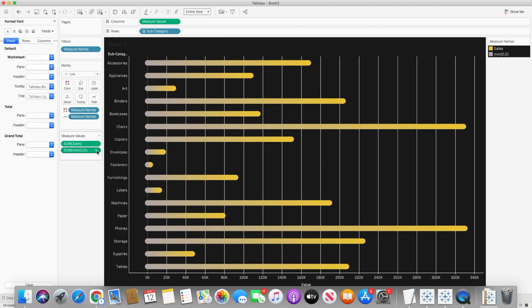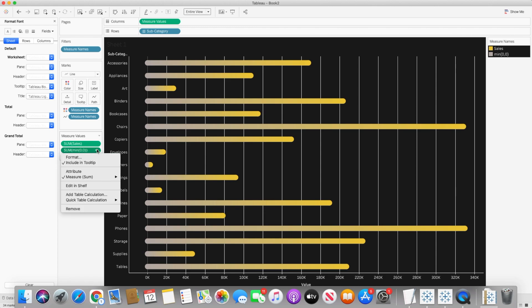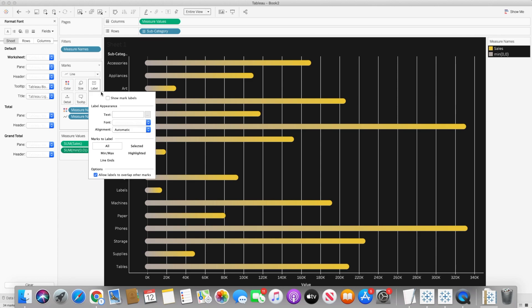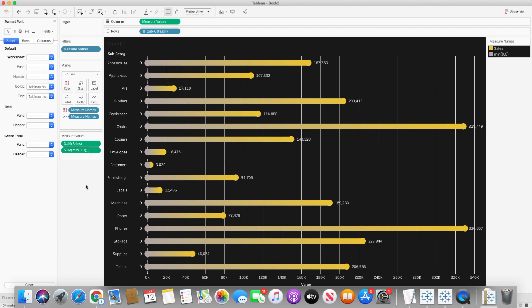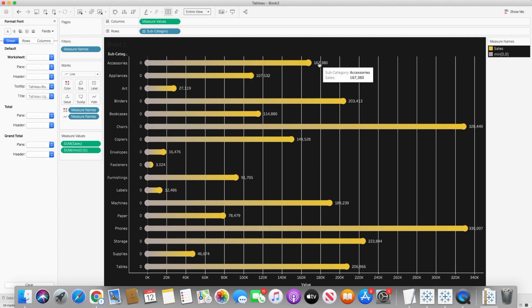And same way I will do a bit of formatting on the measure values. But before that I would like to show the text labels. And once you do that you will see here we have zeros in the beginning. That is because of the minimum zero value which we have created. And the maximum value is basically the sales value.